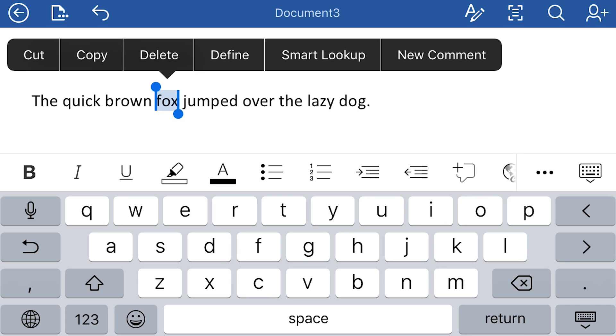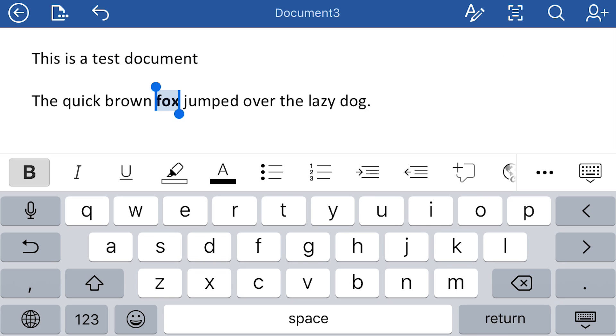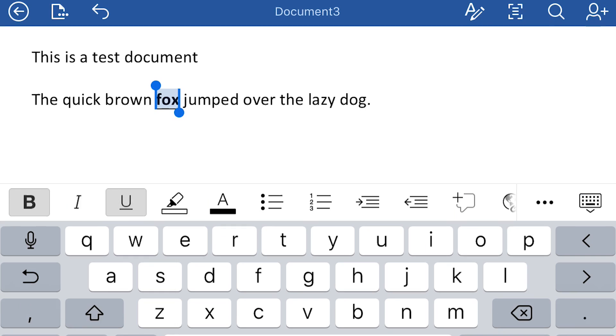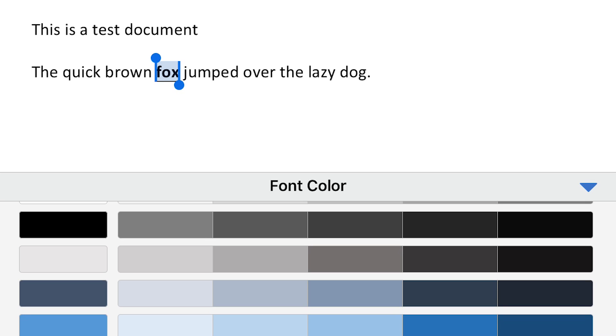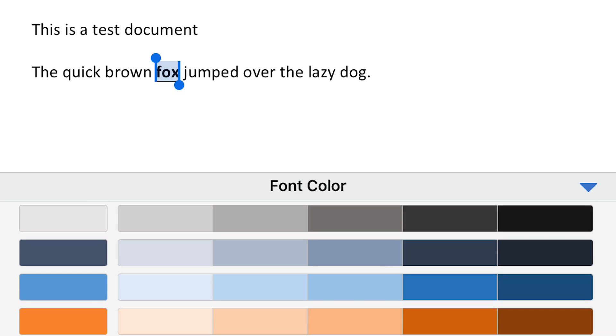You can see right below the text entry area, there's a bunch of icons, and these should look pretty familiar if you've used Microsoft Word before. And of course, to bold something, you press the B. If you wanted to underline it, you'd press the underline U. If you wanted to change the color, you'd press the A with the bar below it. So it's going to give me some theme colors. Let's say I wanted to make that a nice blue color. I can do that.